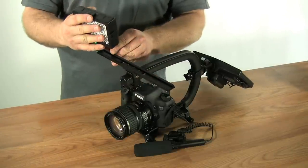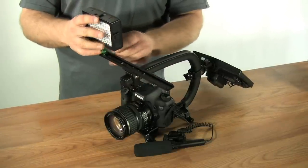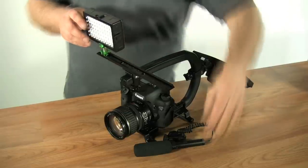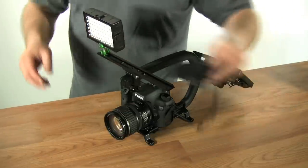Attach your accessories. This is our LED light and our microphone.